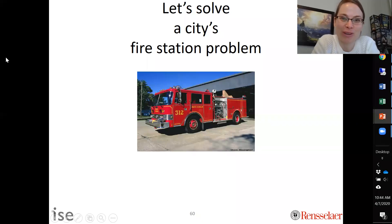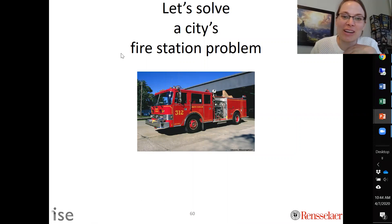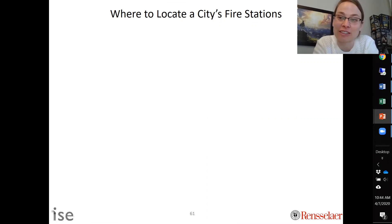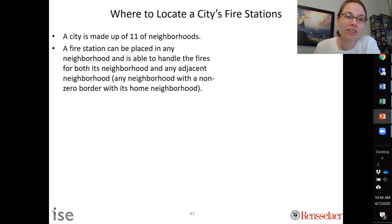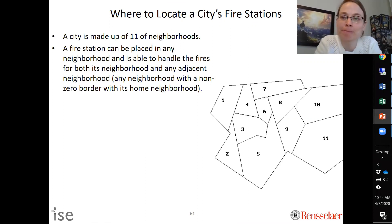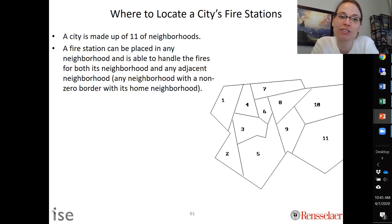In this lecture we are going to solve a city's fire station problem. Specifically we're going to figure out where we should locate fire stations in a city. We'll consider a city made up of 11 different neighborhoods, and a fire station can be placed in any of those neighborhoods. If it's built in one neighborhood it can handle fires in its neighborhood as well as any adjacent neighborhood.